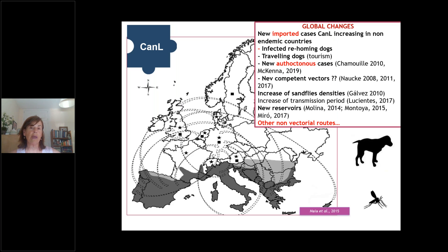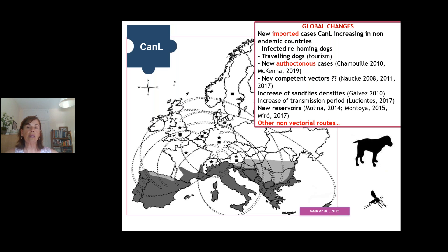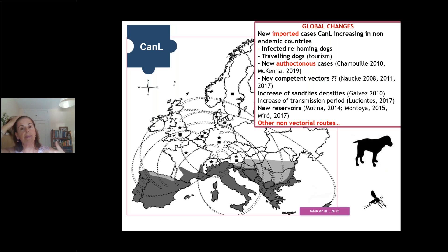One of the most important developments is new important cases of canine leishmaniosis in countries where it was not found before, particularly in central and northern areas of Europe. These dogs are mainly represented by rehoming or traveling dogs, or most often by dogs coming from animal protection shelters in southern Europe that are rehomed in these new countries. They may be seronegative at the start of travel, but then become infected and test positive — though they were infected in their countries of origin.